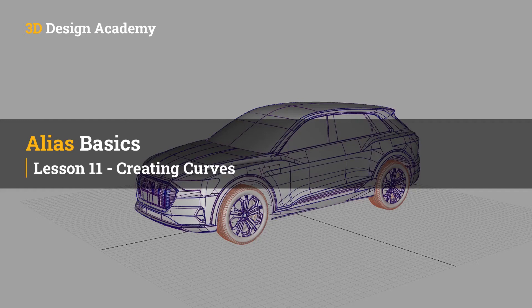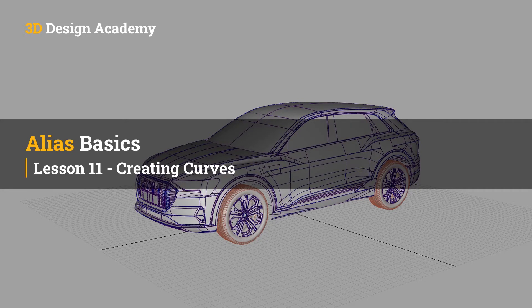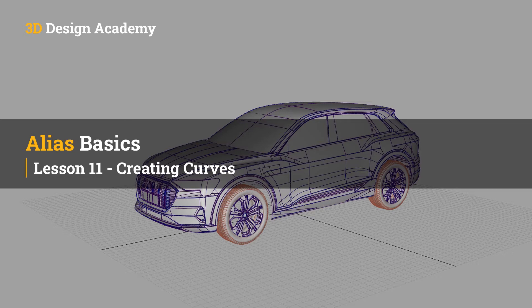Hello everyone, welcome to 3ddesignacademy.com. In this lesson we will learn about creating curves.